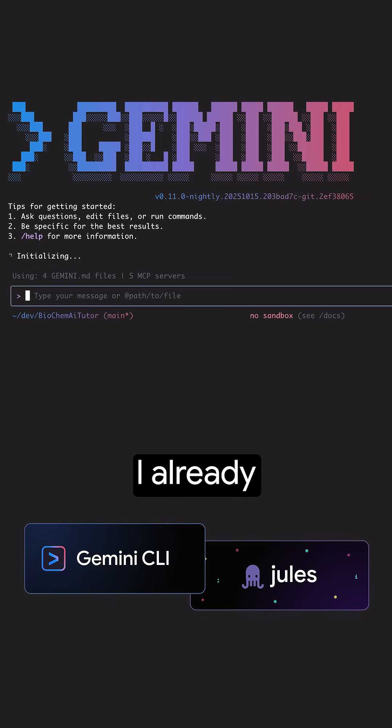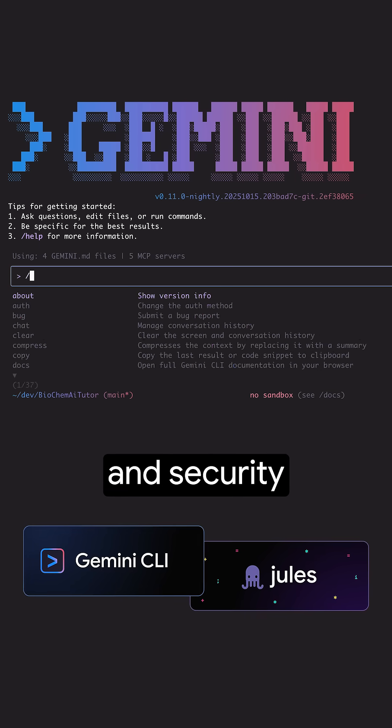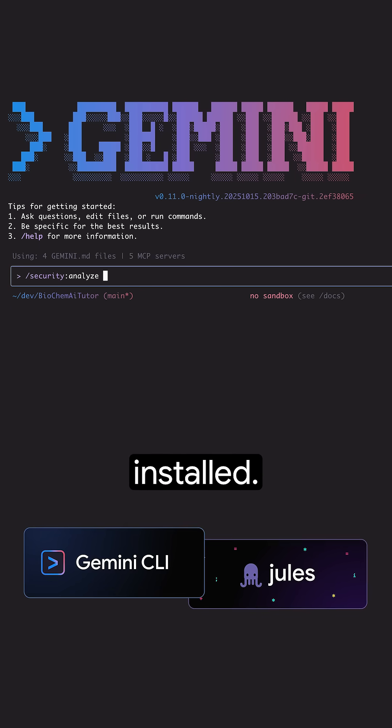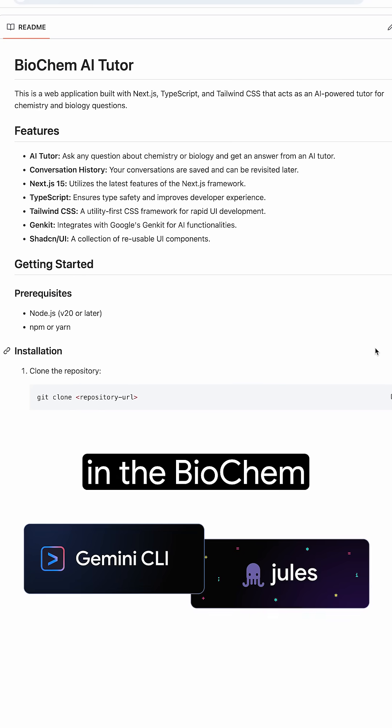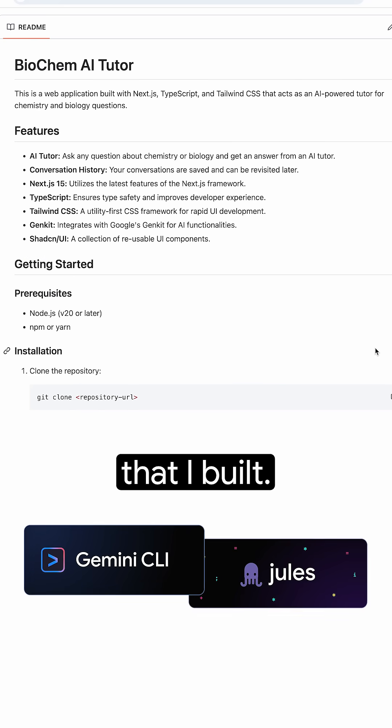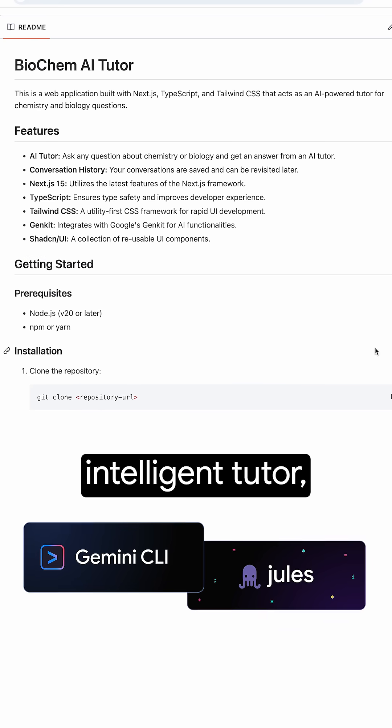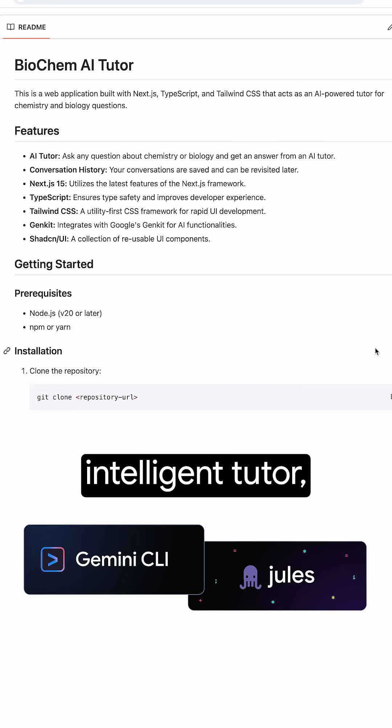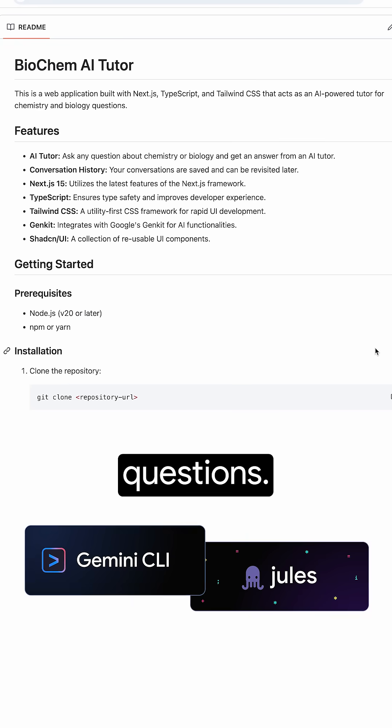In my setup, I already have the Jules and security extensions installed. I will demonstrate it in the Biochem AI tutor web app that I built. It acts as an intelligent tutor answering biology and chemistry questions.